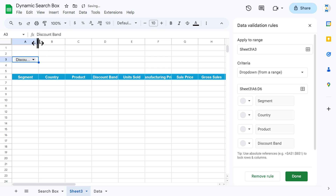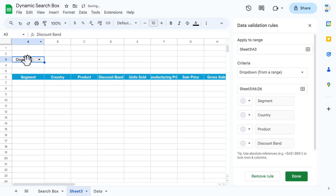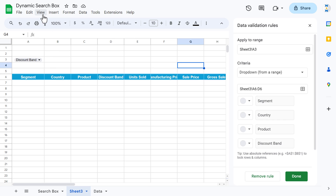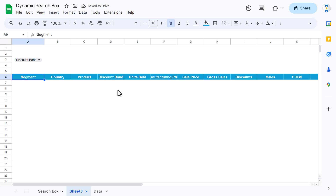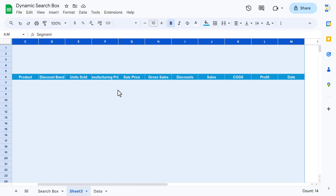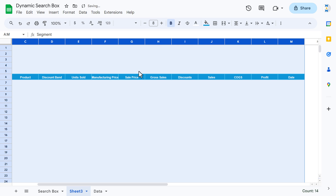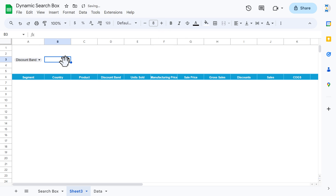We can increase the size a little bit and decrease the font size so it is visible. Go to View, Show, and uncheck grid lines. Select the whole range and reduce the font size to around 8 point. For the discount band you can increase it to 9.